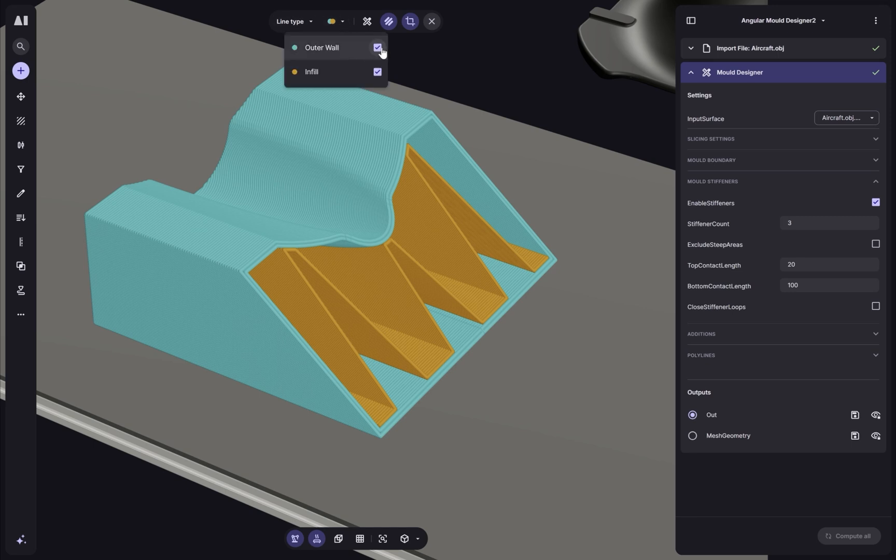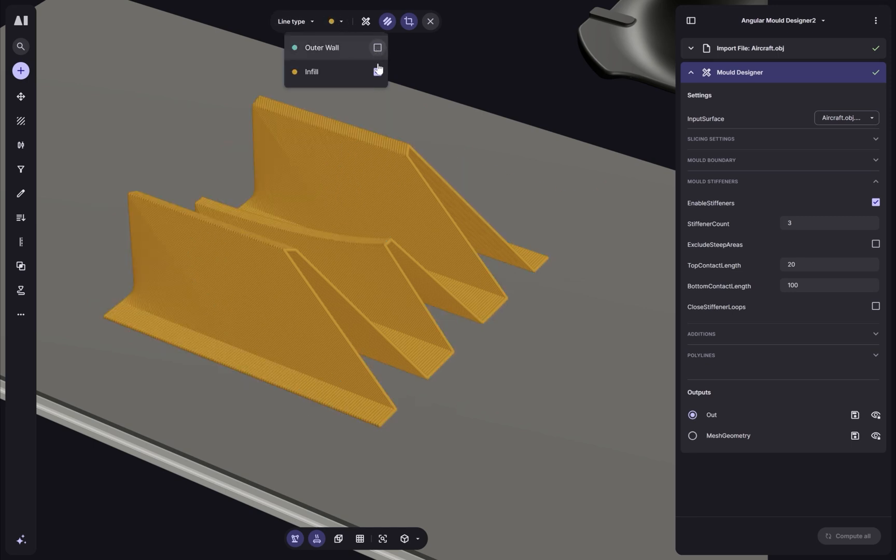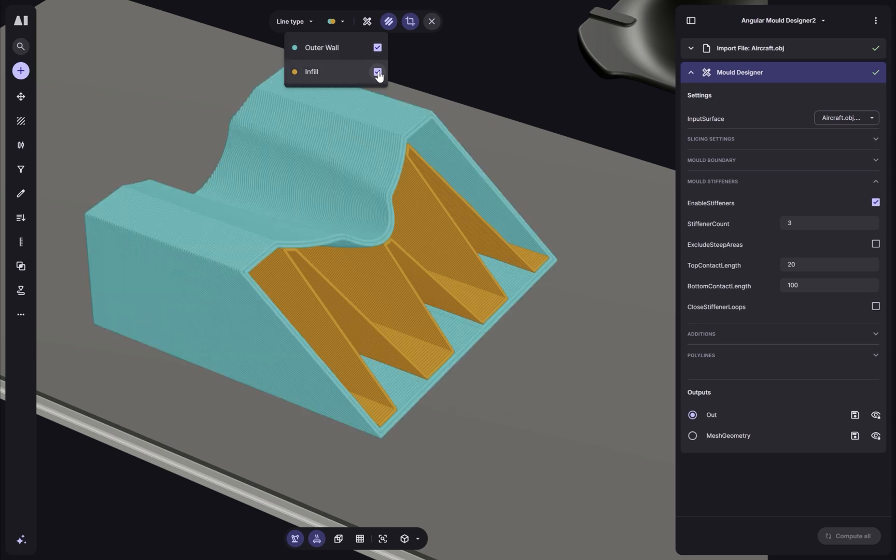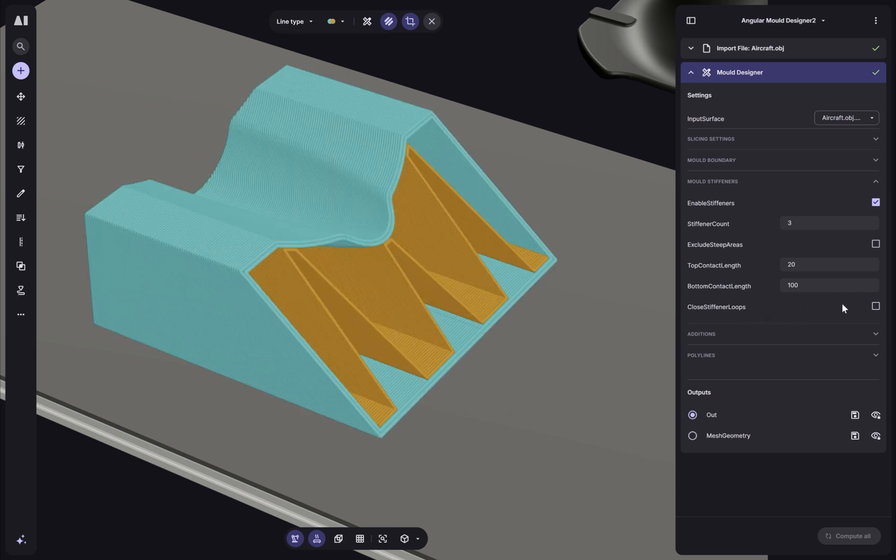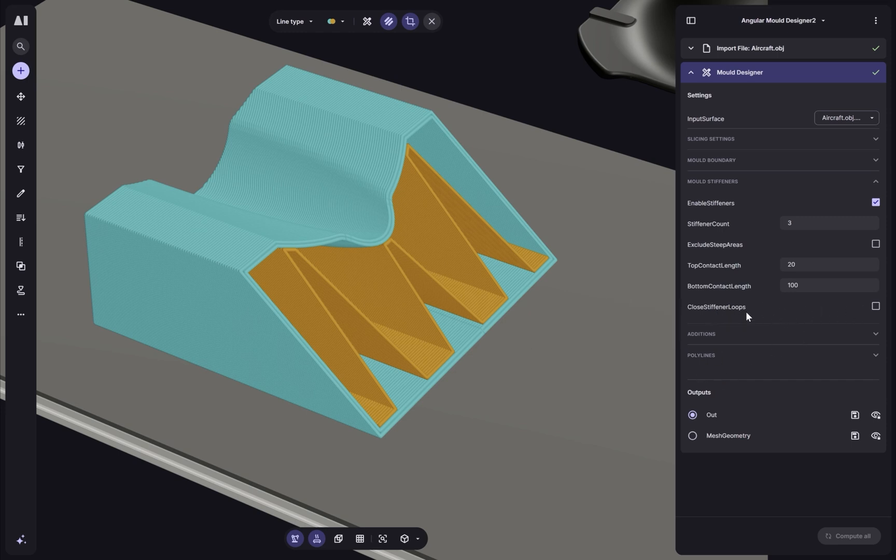This is useful when we want to apply different process parameters or control the deposition differently for these different types of lines. And I can still keep it continuous if I'd like to do that. And additionally, I can add stock or add extra walls. And if I'm going to be milling this part later, I can make sure that there's extra walls there so I don't mill through the part itself.